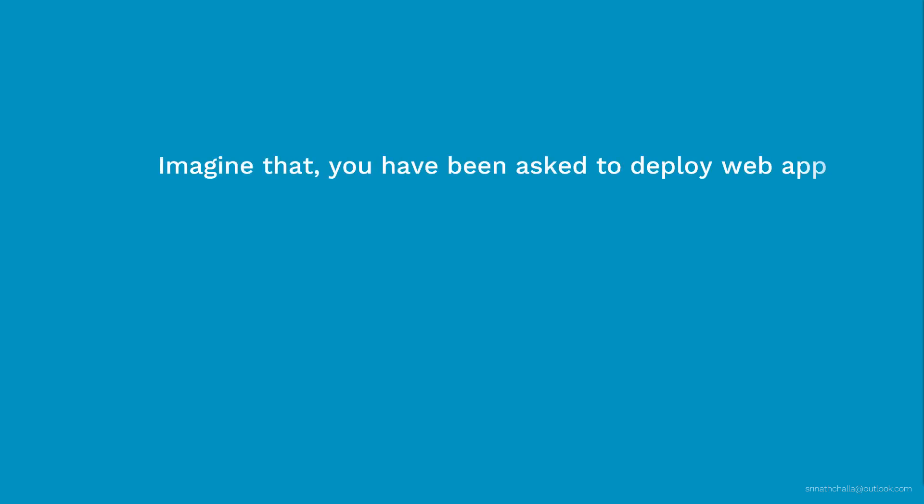Imagine that you have been asked to deploy a web app. Typically, this setup consists of front-end web app and back-end database. Now, let me ask you a couple of questions.